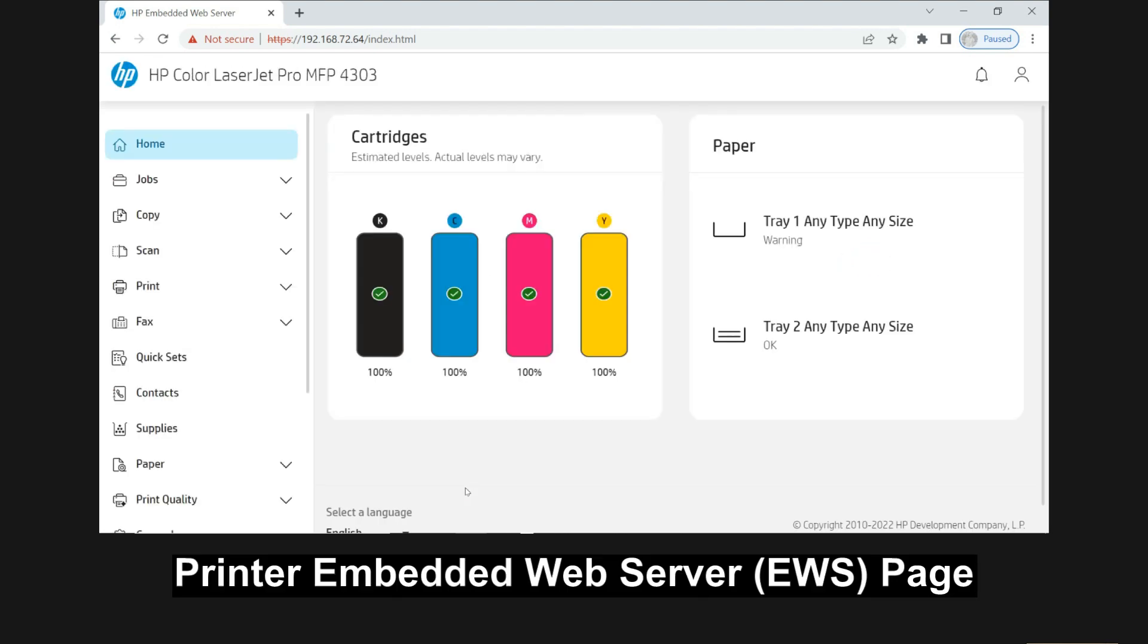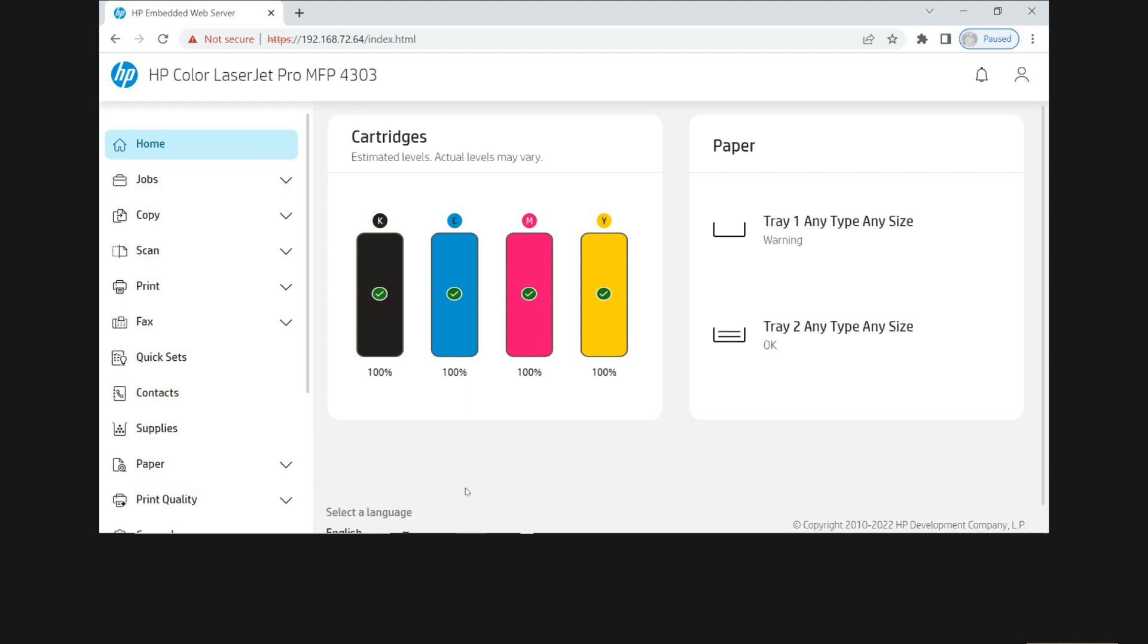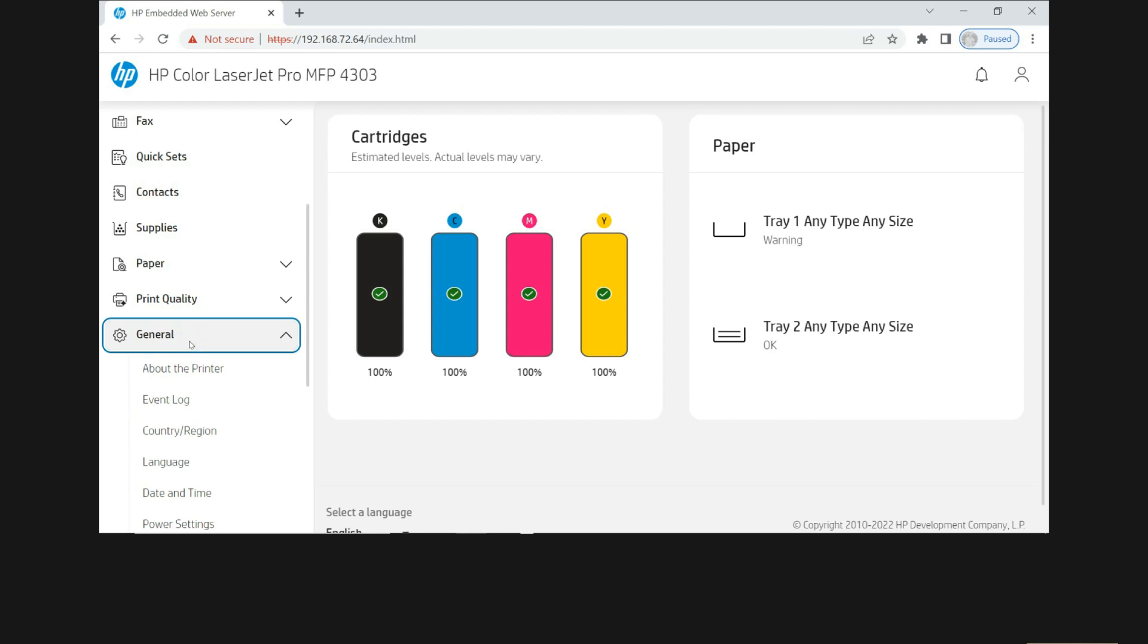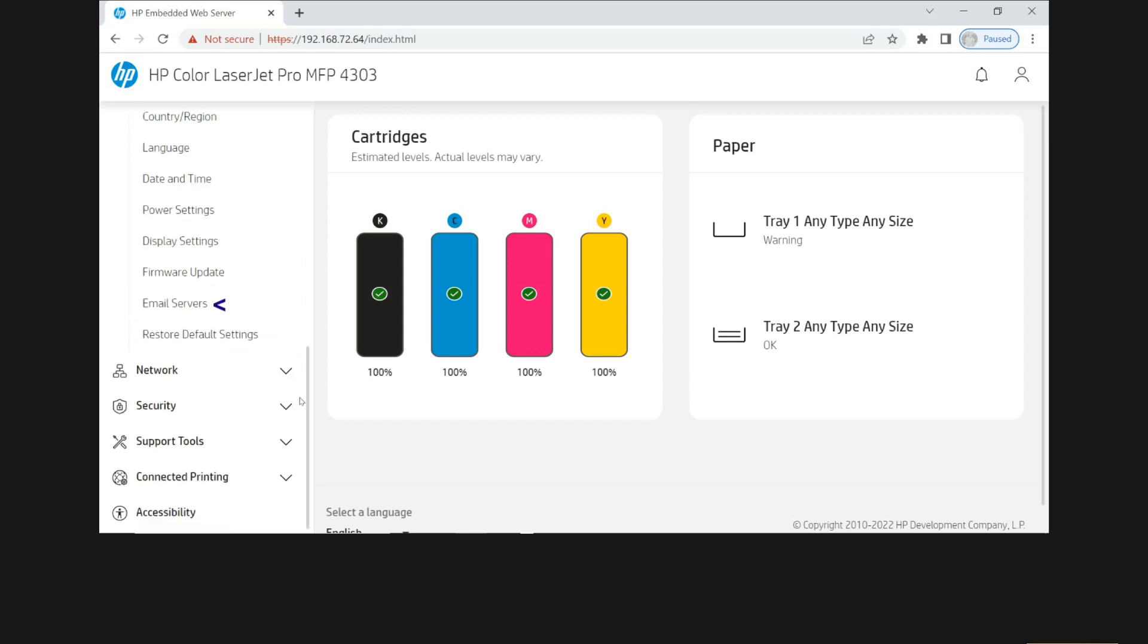This will bring up the EWS page or the Embedded Web Server page for your printer. To set up scan to email, you need to go to General and select email servers.